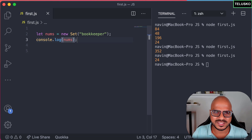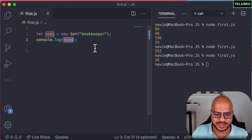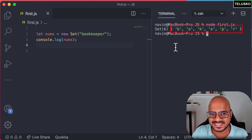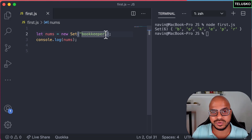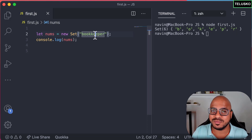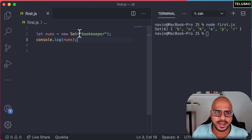Let's print those characters and see what happens — write your guess in the comment section. When we print nums, you can see we got a Set of six values. Why six? There are ten characters total in 'bookkeeper', but it is saving only six: b, o, k, e, p, r. As I mentioned, in a Set you will not have repeated values — each value appears only once. That's how Set works.